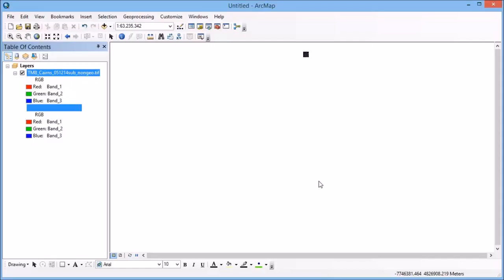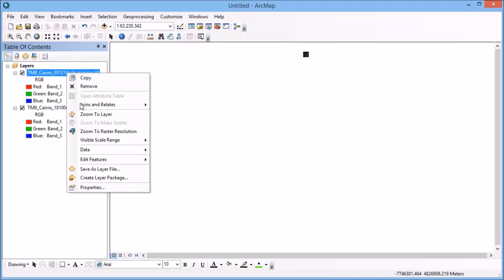So we have our two images that have appeared in the table of contents over on the left hand side here. We can see one image up the top and not quite sure where the other image is. So let's go in first of all and have a look. So let's have a look at the non-georeferenced image in the first place.